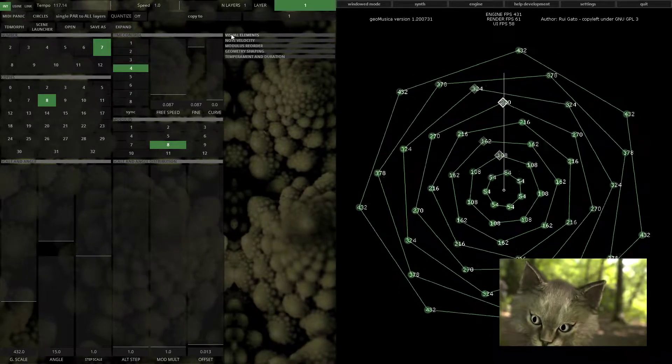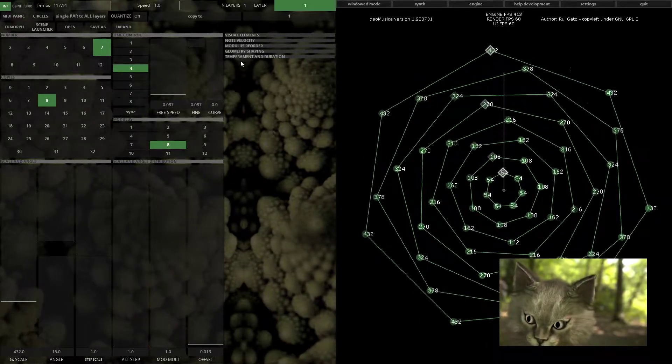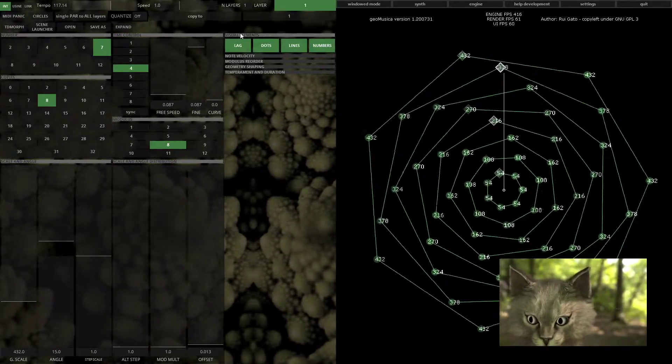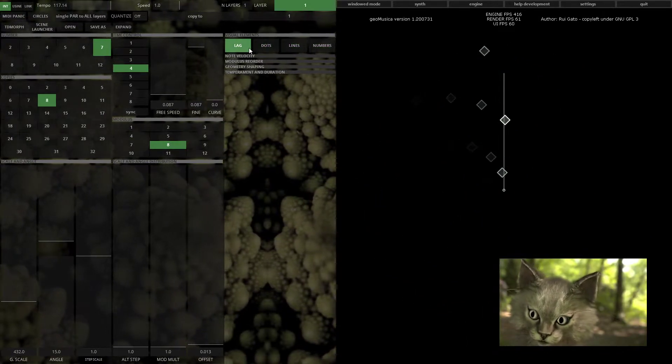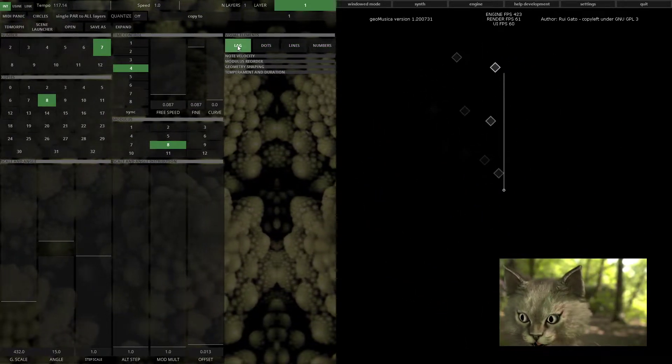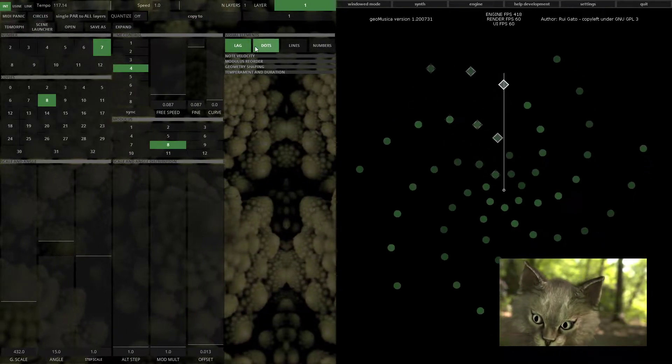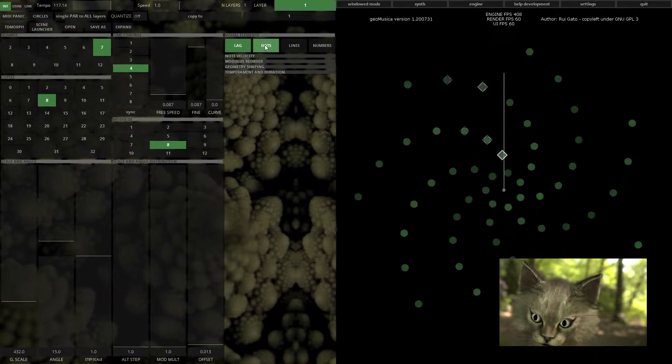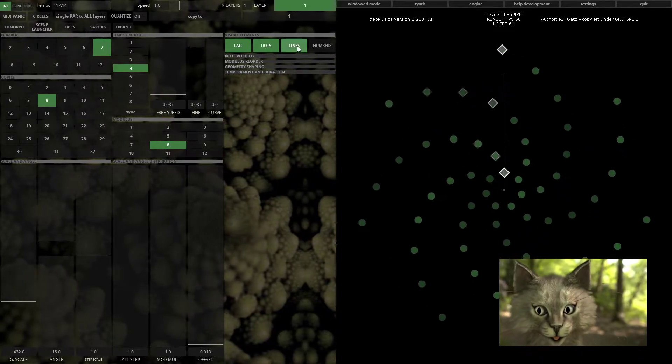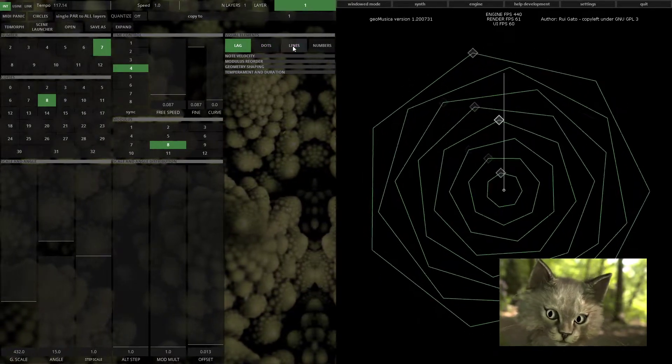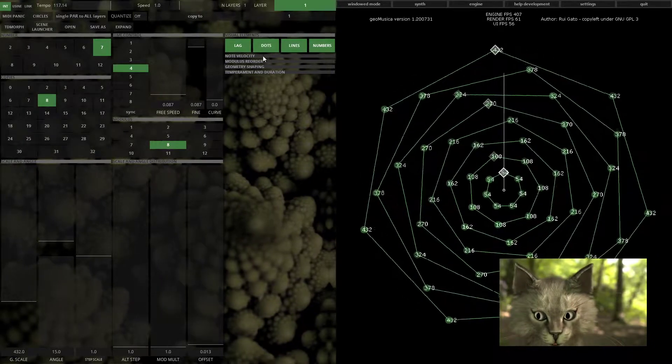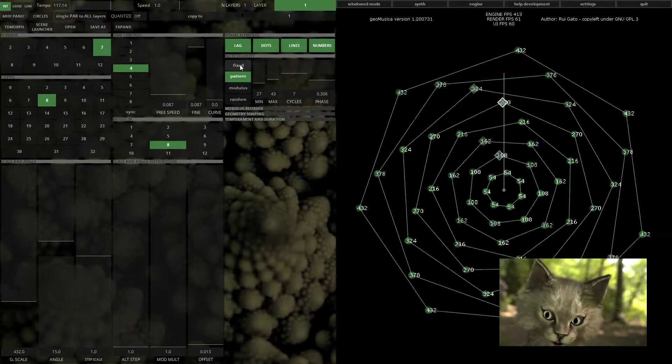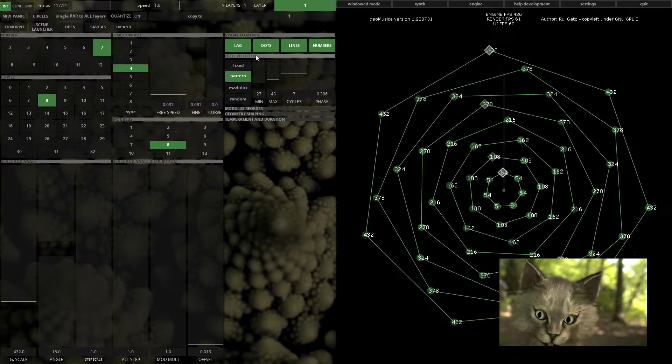On the third column you get the more advanced stuff, some visual elements, and the like button - very important. You can see the geometry only by the dots, only by the lines, or only by the frequencies.